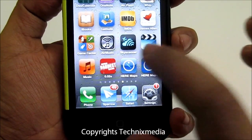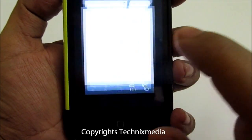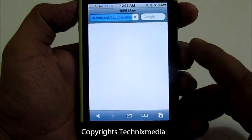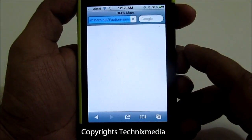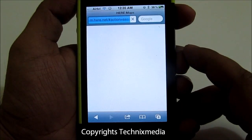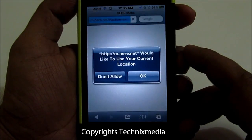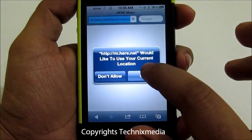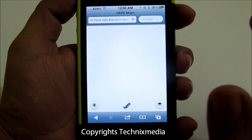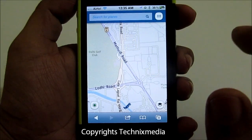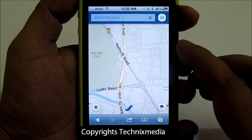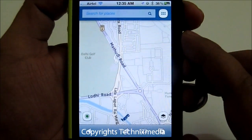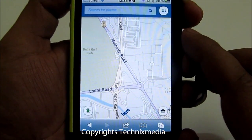First of all we will go to the web app. This web app is quite minimal in nature. It is quite fast and it will load within the Safari browser. This is how the interface looks like.